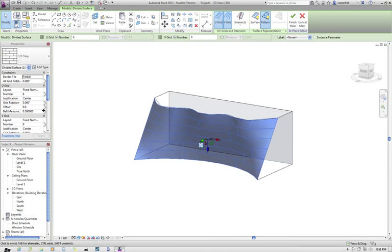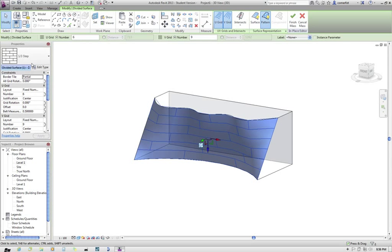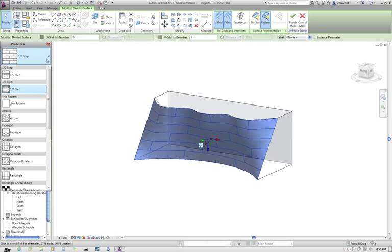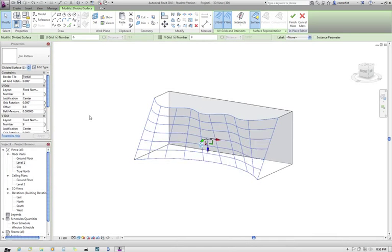The other thing that you can do also is you can change the pattern that's been created through there. So you can just have a look at a few different patterns and a few different effects there. But for the moment, I'm just going to leave it back as no pattern.